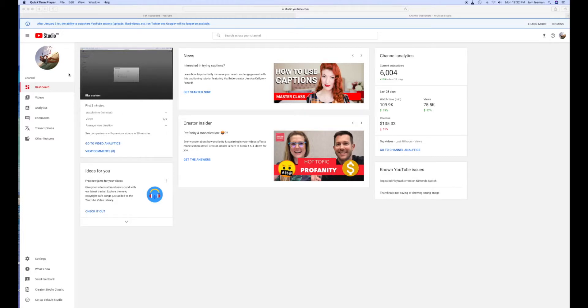Alright, this is how to do a custom blur using YouTube Studio Beta. I'm assuming you have an account. I'm in the dashboard.